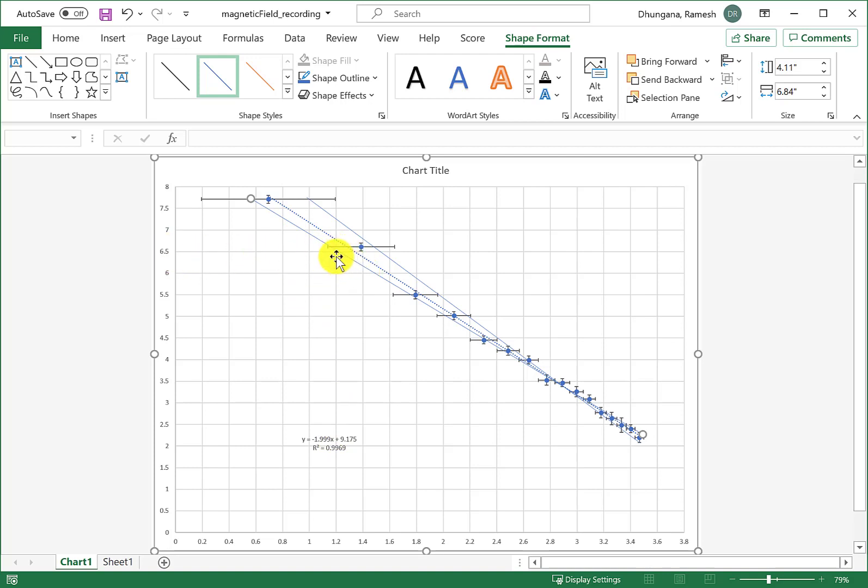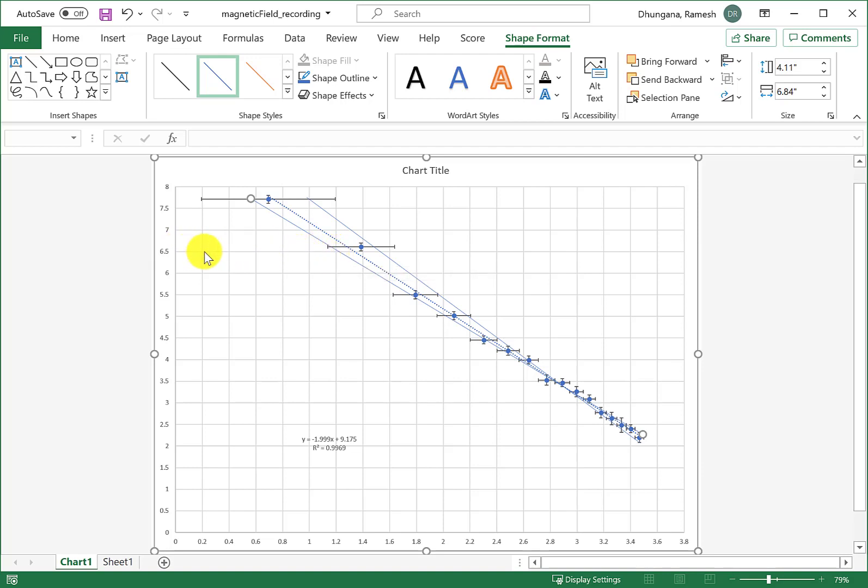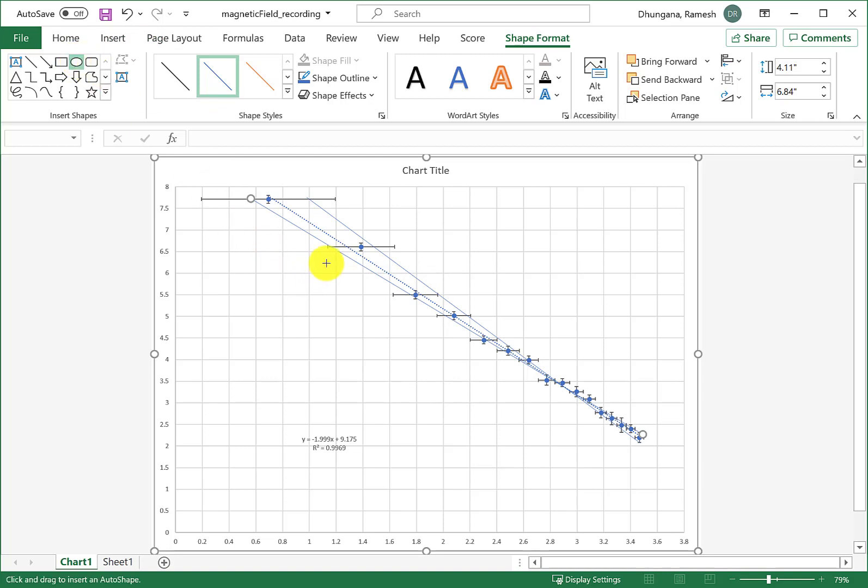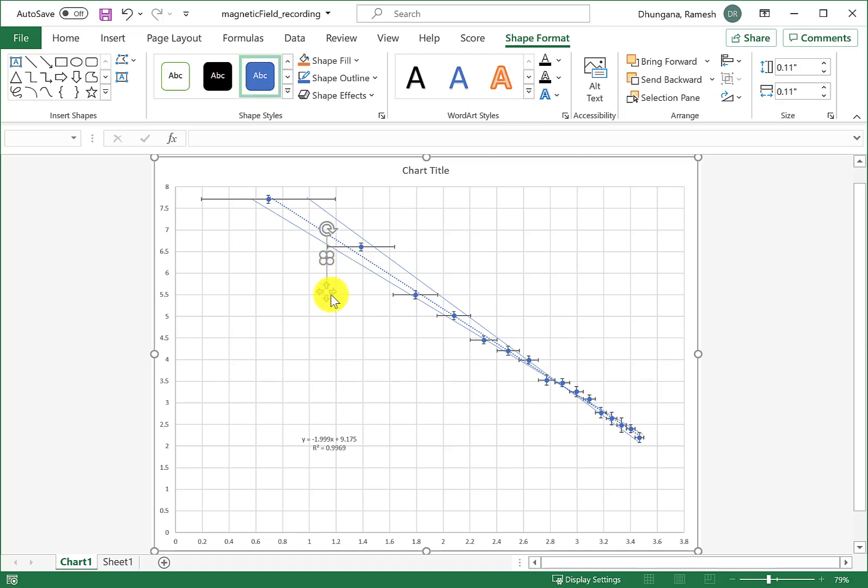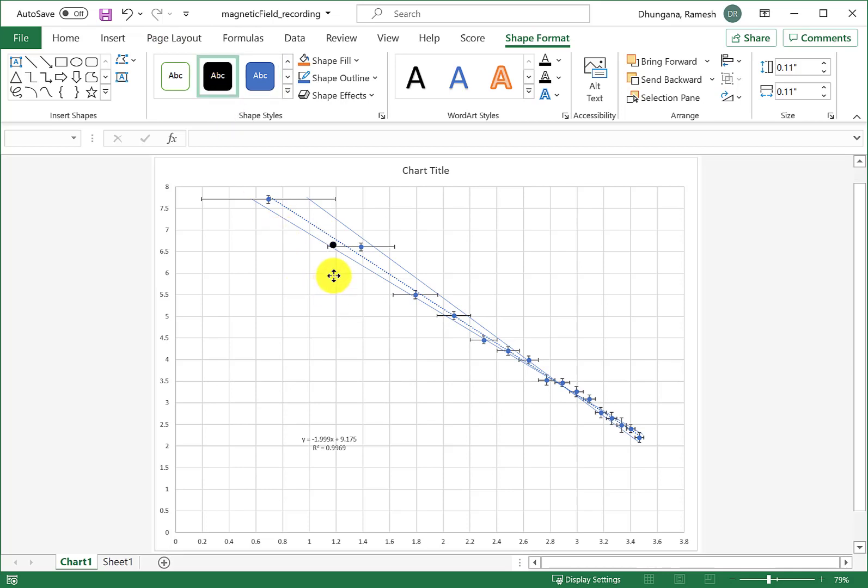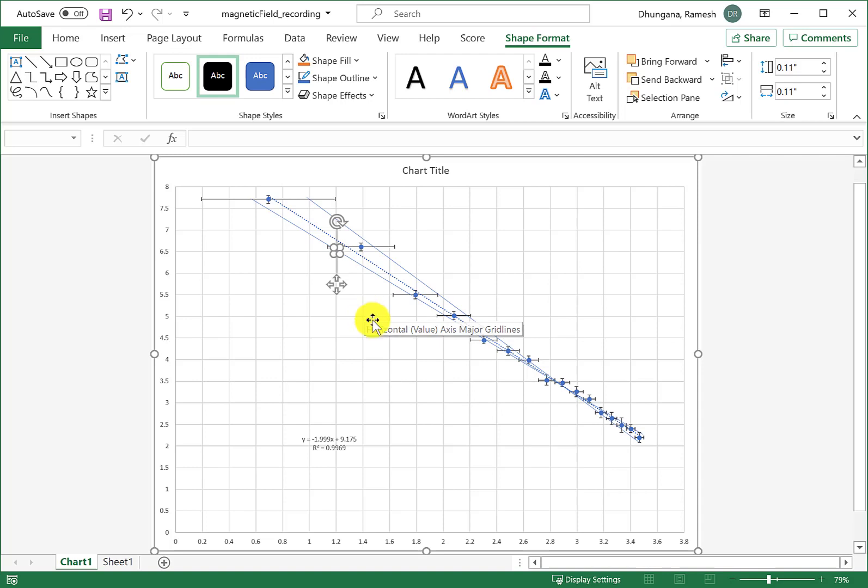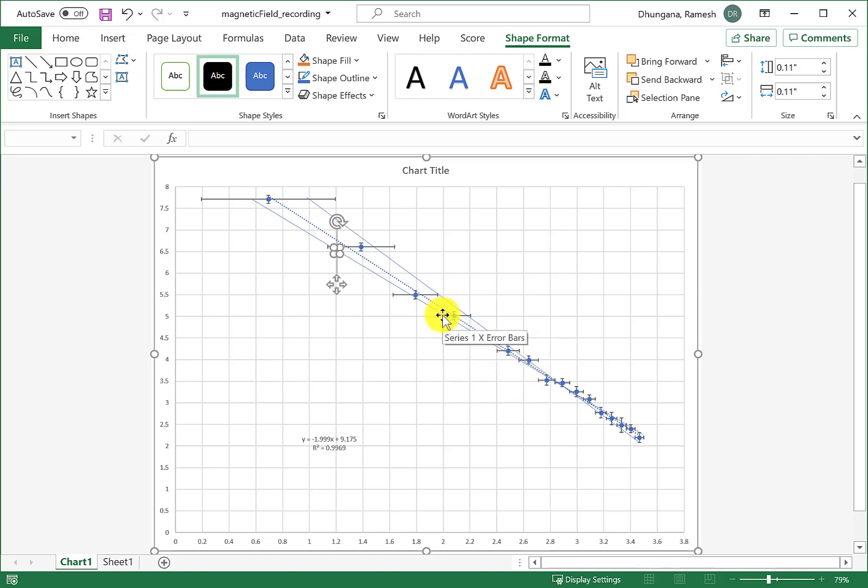The minimum slope line is passing through very close to this point here which is easy to read. It has 6.5 here and 1.2 here, so I want to choose one point there. I'm choosing a circle and holding shift and drawing a little circle there, and I can make it dark.